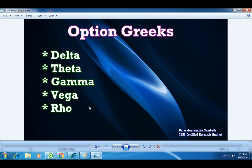Another important factor every option trader wants to know is the option Greeks. These option Greeks tell you the pricing sensitivity of options. There are 5 categories: delta, theta, gamma, vega, and rho. Delta is: if the future or underlying increases by 1 rupee, how much will the option premium increase? Theta is time value — if the market trades at the same level for 2 or 3 days, how much premium will reduce in the strike price of the option. Gamma is the acceleration of delta — every 1 rupee movement, delta can increase based on gamma. Vega is sensitivity to volatility and rho is sensitivity to interest rate.